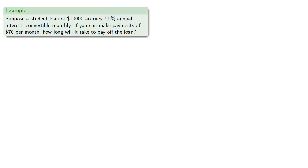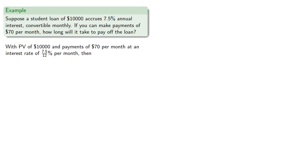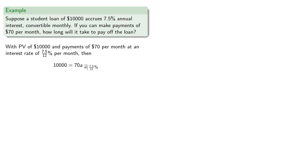So with the present value of $10,000 and payments of $70 per month at an interest rate of 7.5% per month, our present value of $10,000 is $70, a angle N at 7.5%. And if we solve this, we find that N is approximately 358.5 or about 8 years less. Reducing that interest rate by half a percent cut out a significant number of payments.